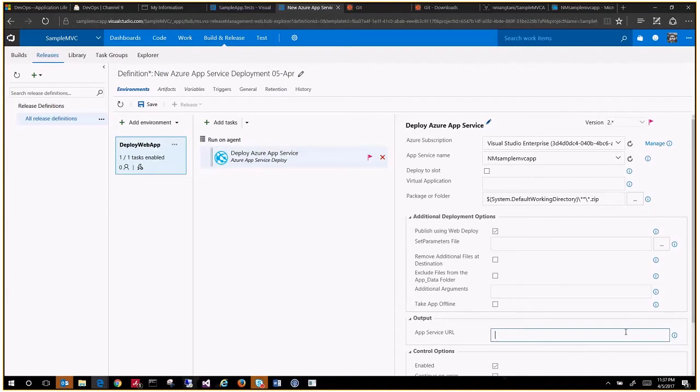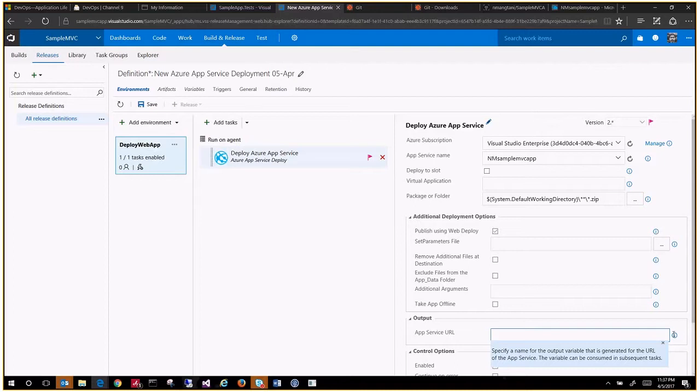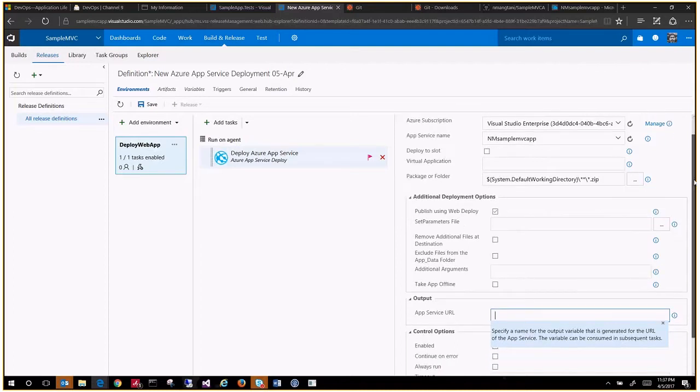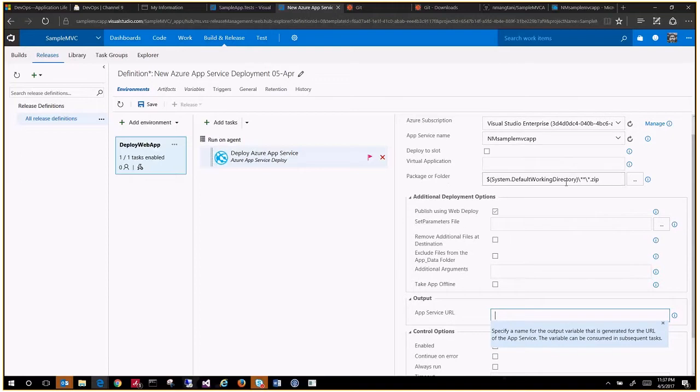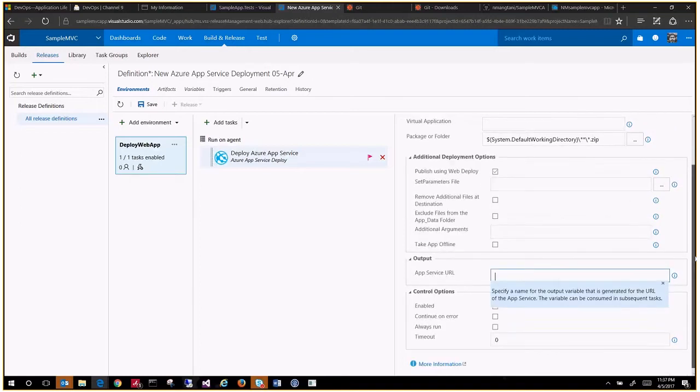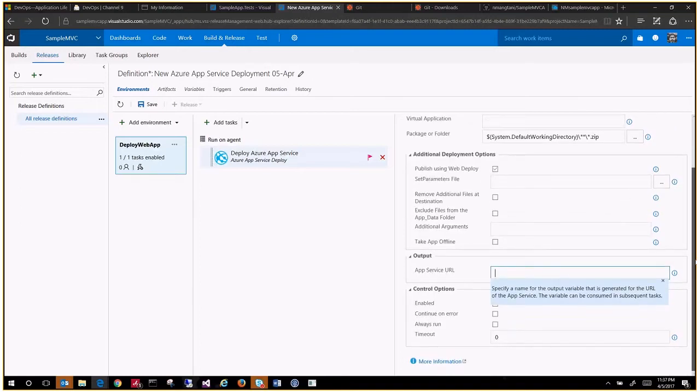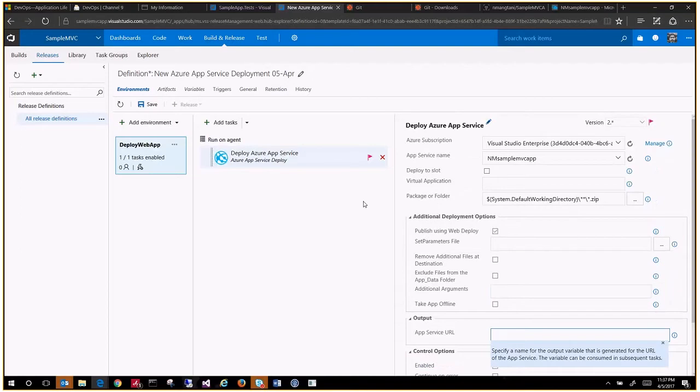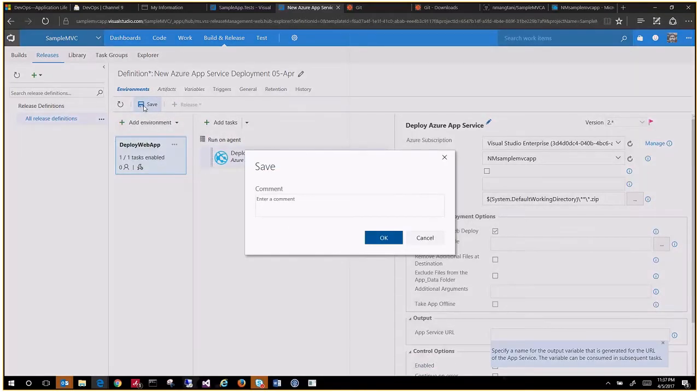Additional options, you can use the web deploy which is good. The app service URL and the output variable, no need for now. All you're saying is this is my subscription, this is my web app, and take whatever you get from the drop folder to deploy it. Now let's try to save this.